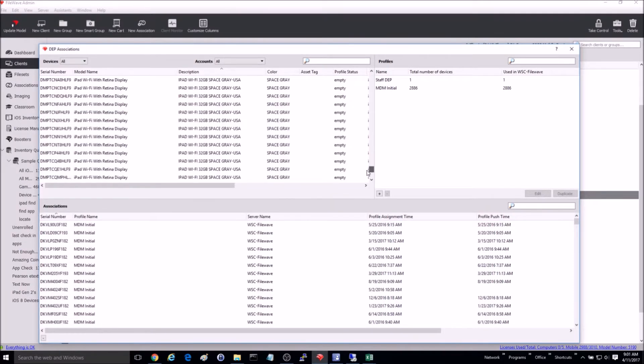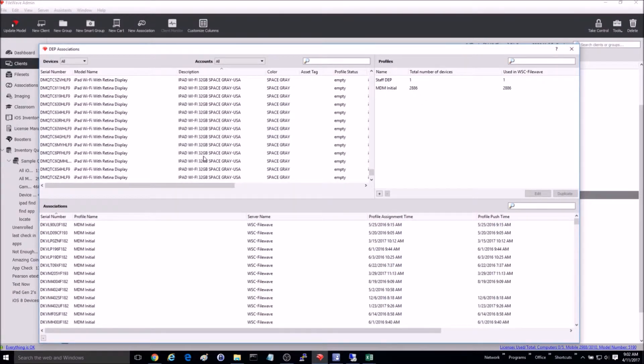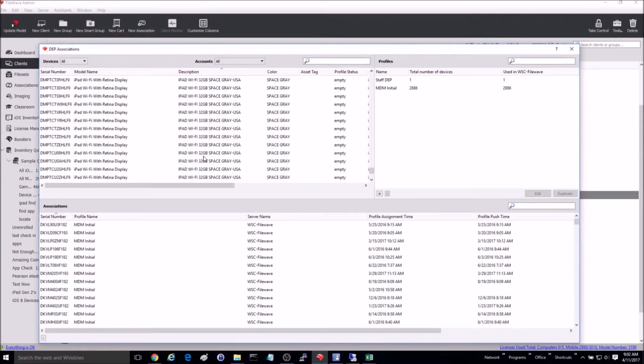My new devices are a different model number than my old one, so I'm going to do a sort by model number, highlight them all, and drag and drop them into the correct profile.